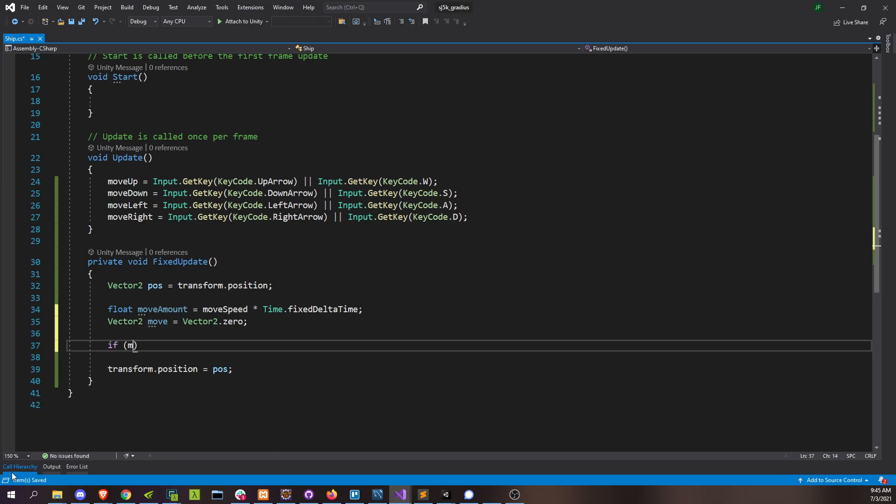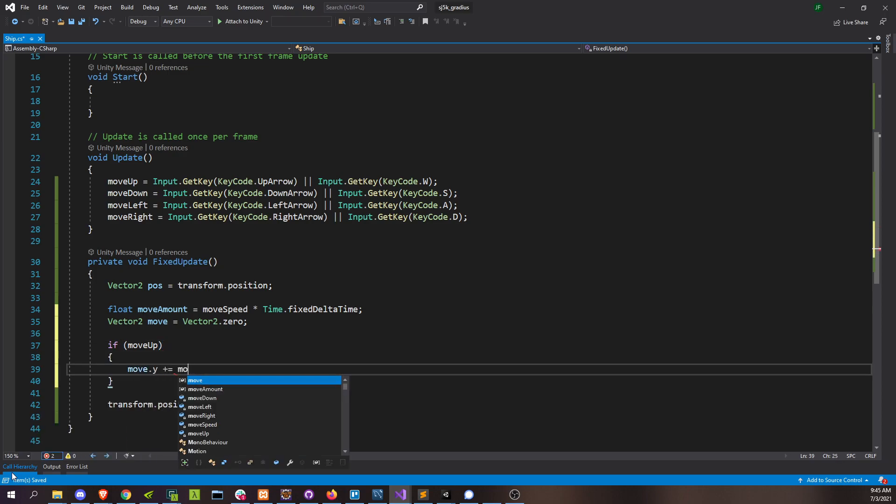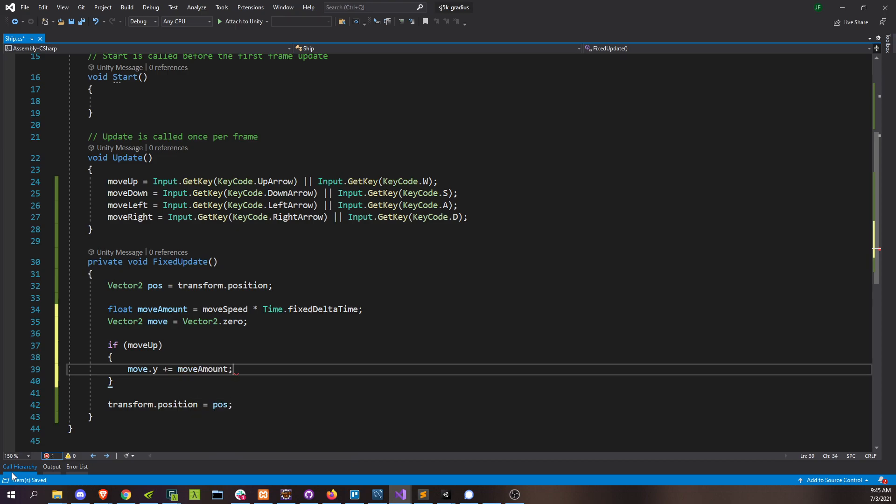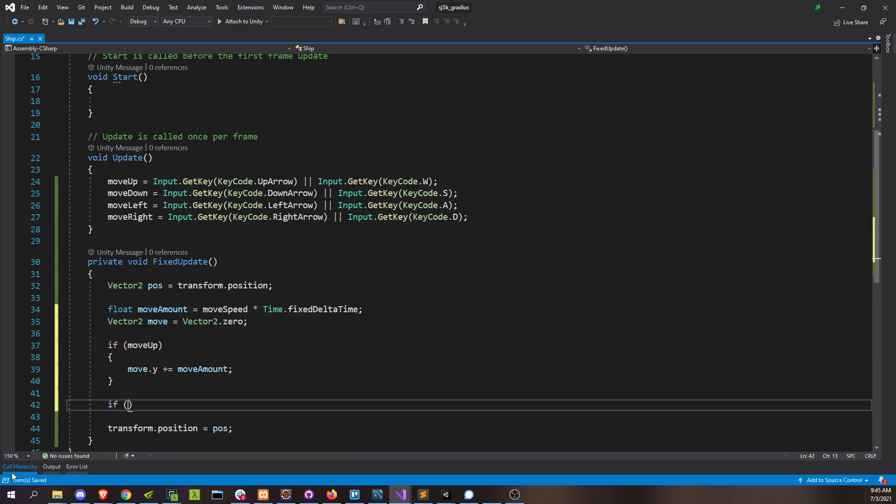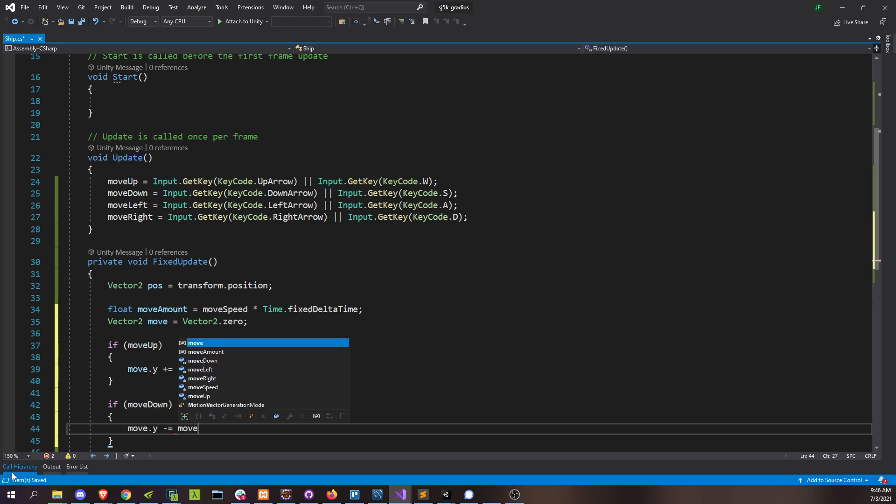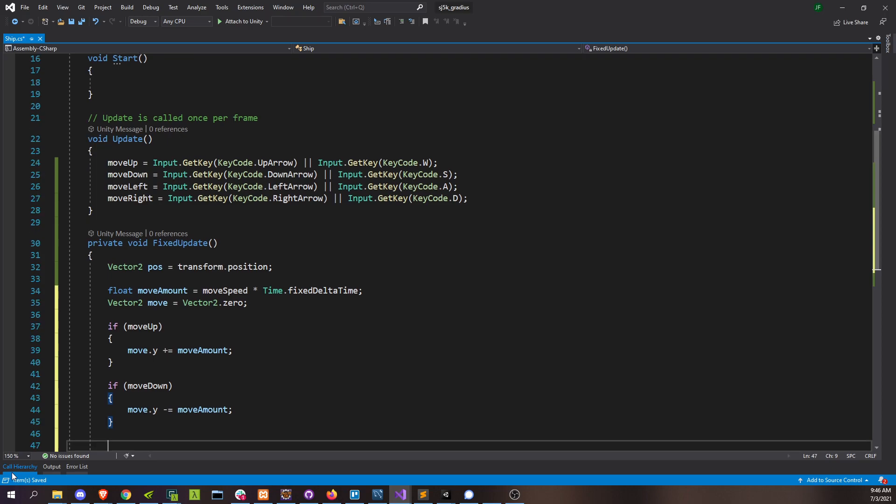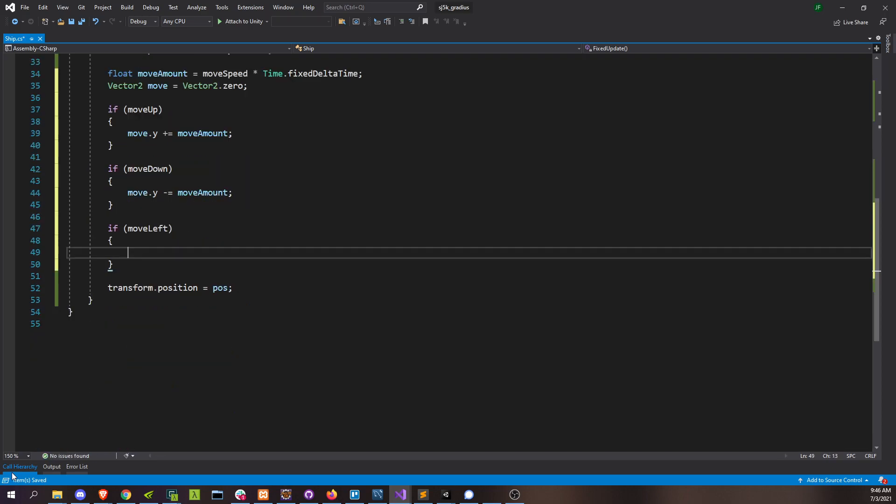So if move up, move.y increments by move amount. If move down, decrements. And I think you can see what I'm going with this.